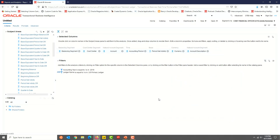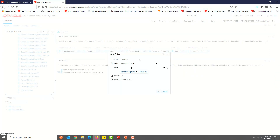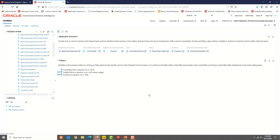Let's add a filter for the currency field. We want to see USD balance only, so click the Options or Gear icon for the currency field and select Filter. Type USD in the values field and then click OK. Let's check out the results before we continue further.